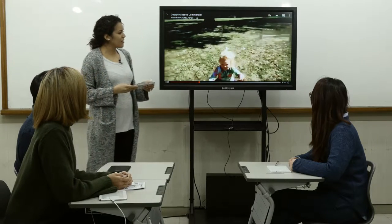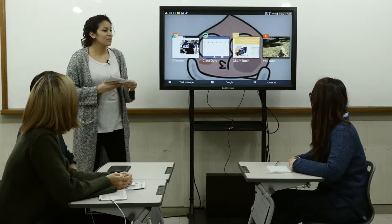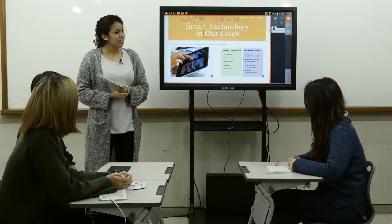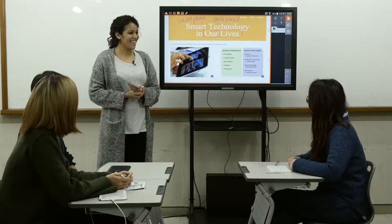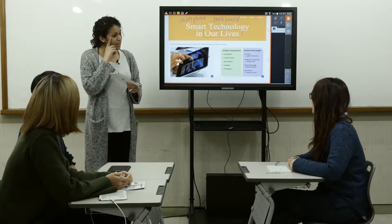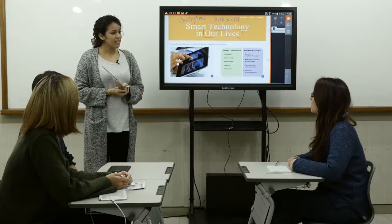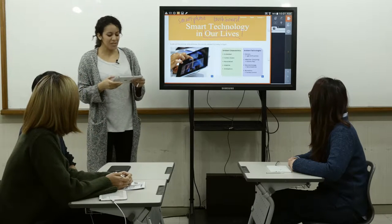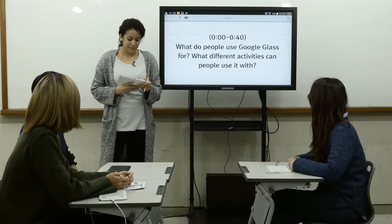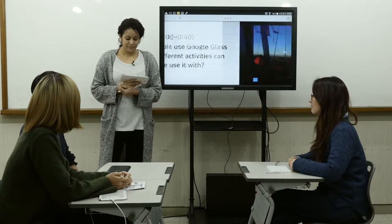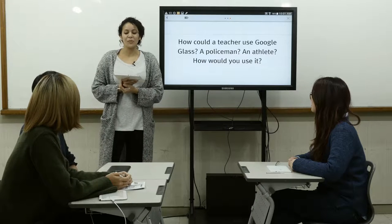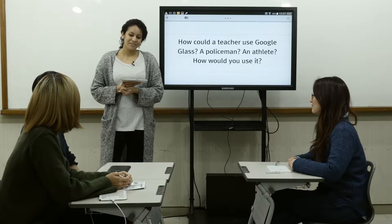We're going to pause it right there. Jane, what are some things you saw in the video? They were in a hot air balloon. Some people were dancing and some people in an airplane. But what were they using the Google Glass for in the hot air balloon? They were taking a video. David, would you want something like that? Yeah. What would you use the Google Glass for? I would take videos everywhere I go. What would you take videos of? My friends.